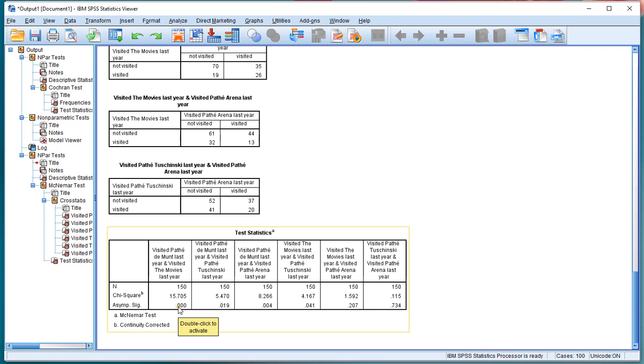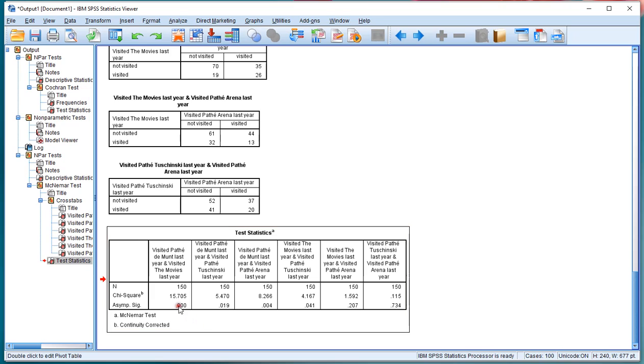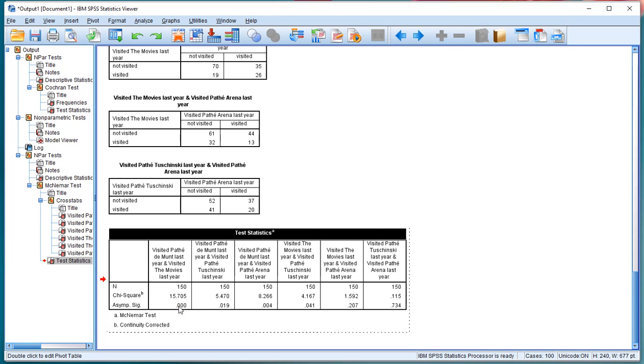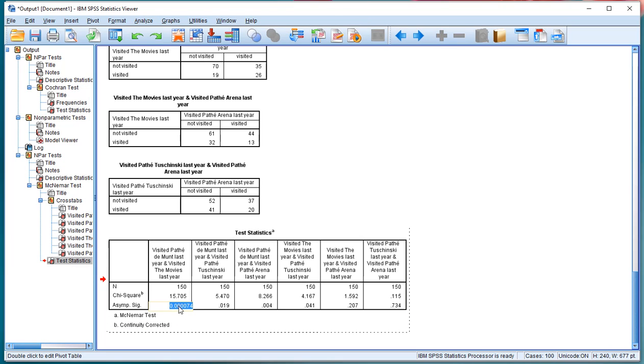So in this case, the 0.000 will still be below 0.05. You can double click on the output, double click on the value to actually see all the results, but times six, this will still be significant.